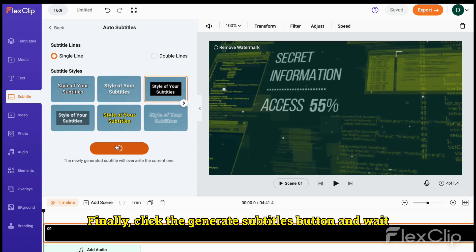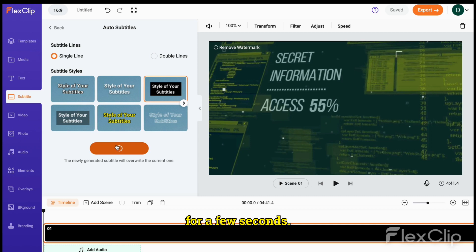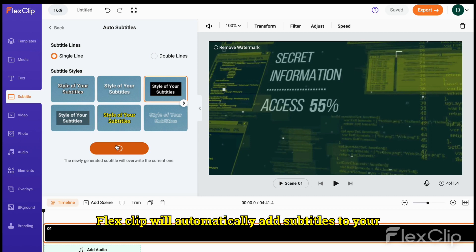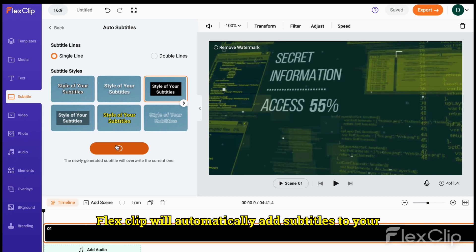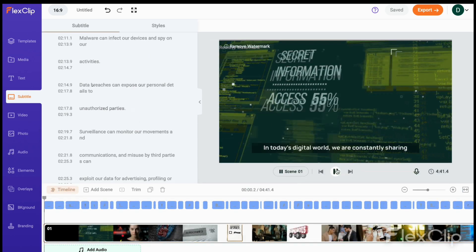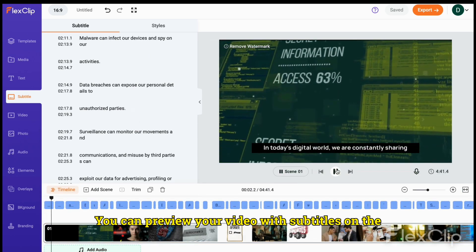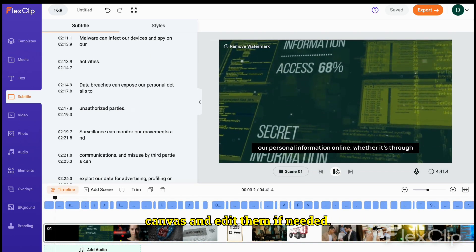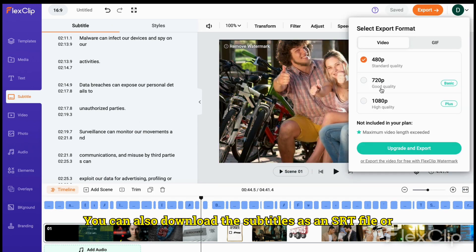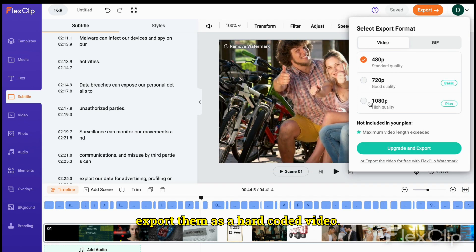Finally, click the Generate Subtitles button and wait for a few seconds. FlexClip will automatically add subtitles to your video based on the audio. You can preview your video with subtitles on the canvas and edit them if needed, or export them as a hard-coded video.